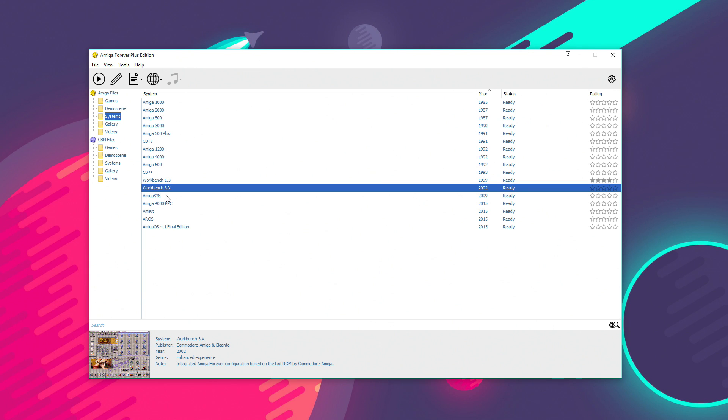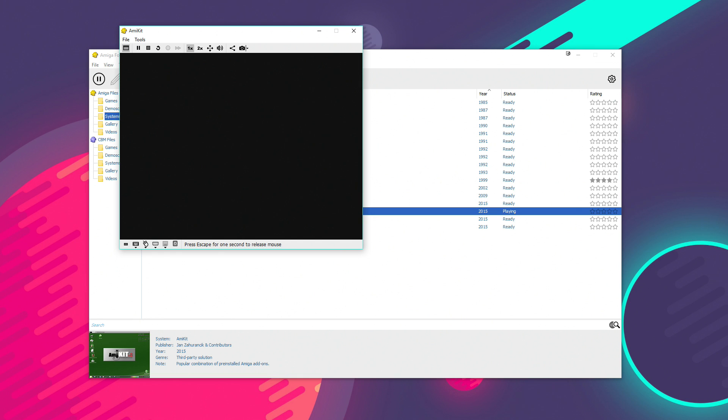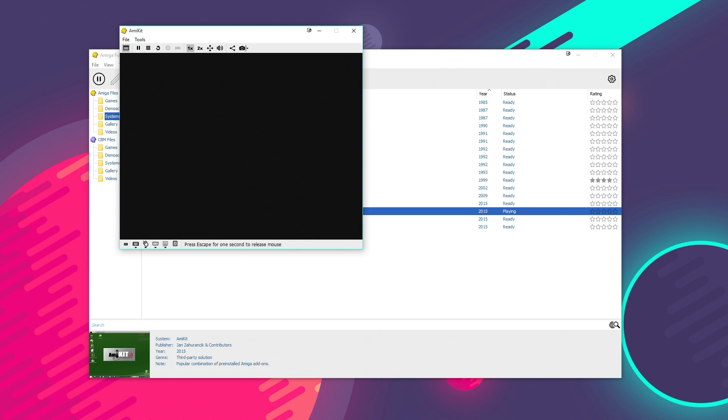So, you can kind of track the Amiga's operating system evolution from the very first Amiga up to some of the latest ones. Now, there are actually some third-party Amiga configurations included. For example, AmiKit. Now, if you're not familiar with this, it's basically a pre-configured Amiga workbench 3.1 with loads of third-party additions and also a really sexy environment that's based on directory Opus version 5 Magellan.